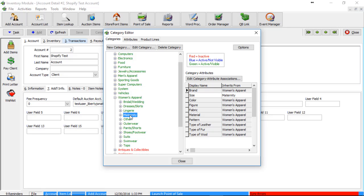If that collection is not already available on Shopify, when you push the item up, the collection will then be created as part of the sync process.